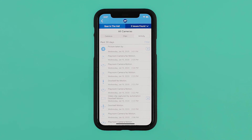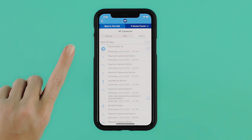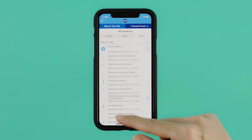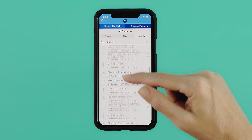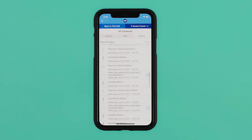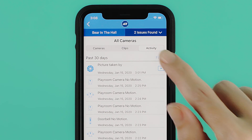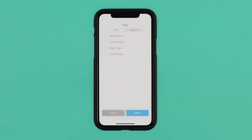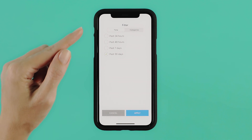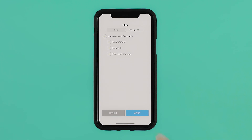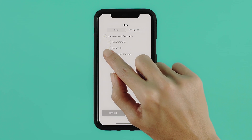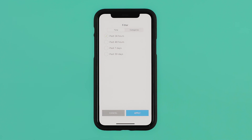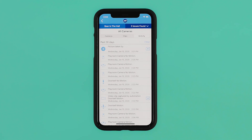This displays a time-stamped log of all camera activity that has occurred within the designated time period. The default is the past 24 hours. To view activities from other time periods, tap Filter in the upper right corner. You can filter by time or by specific camera. Tap Apply to apply the filter, or tap Cancel to return to the all activity screen.